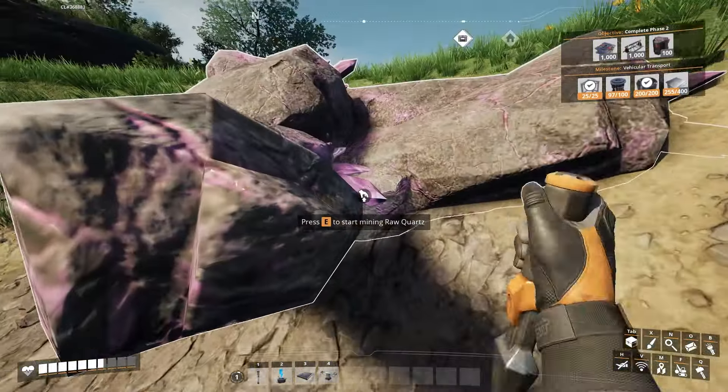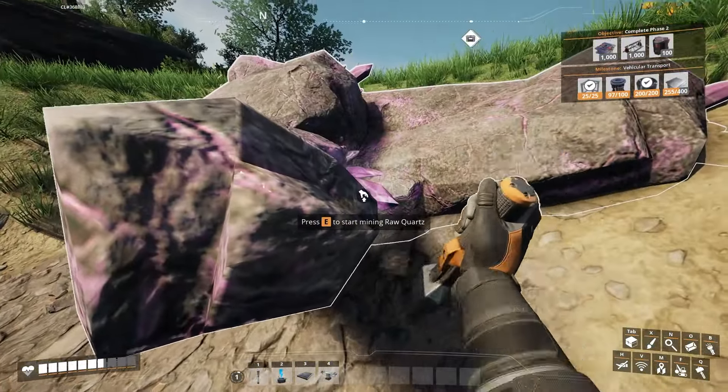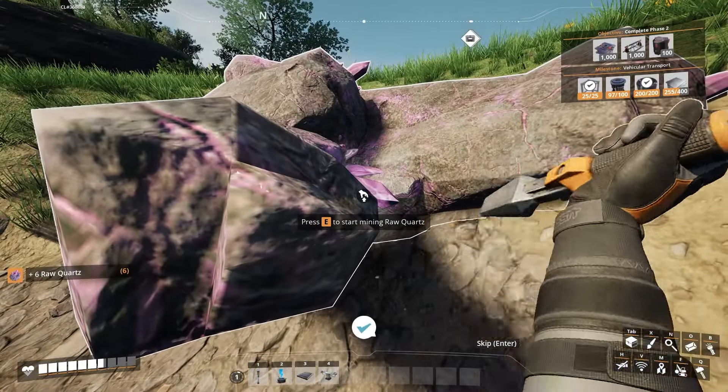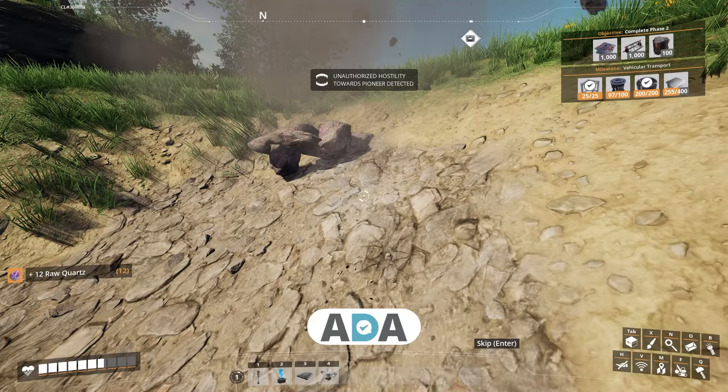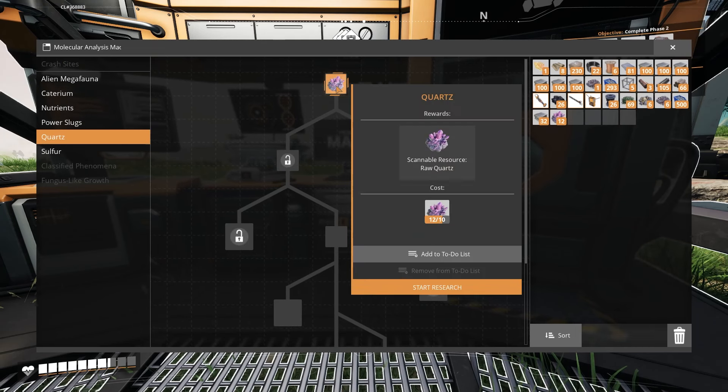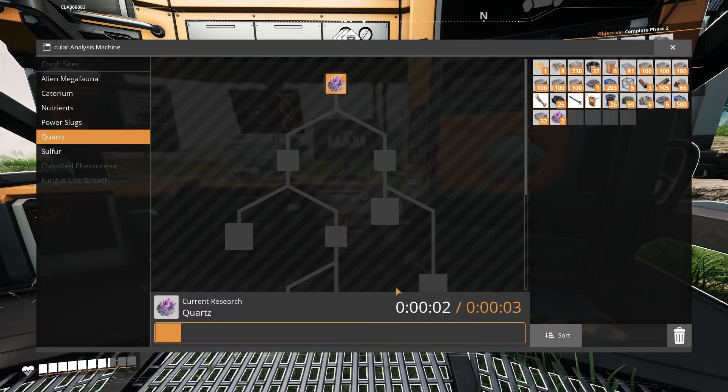So press E to mine it, and then head back to your MAM station. Go to quartz and start research. After that, you'll be able to scan it and find quartz super easy.